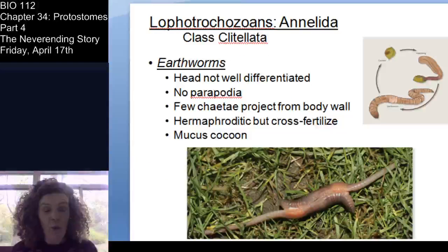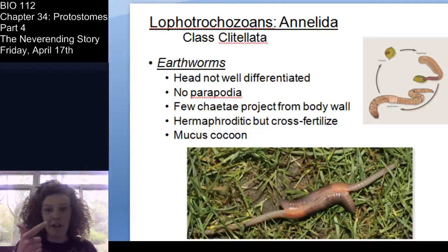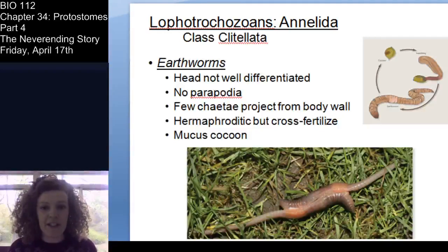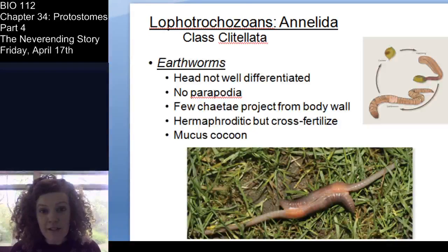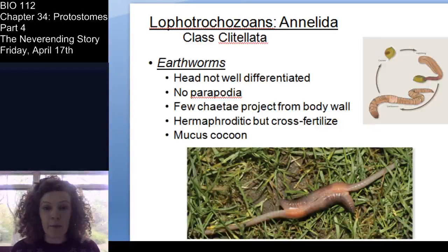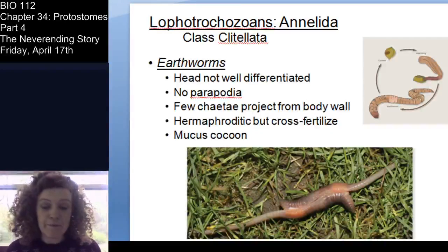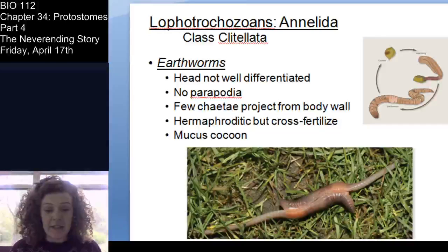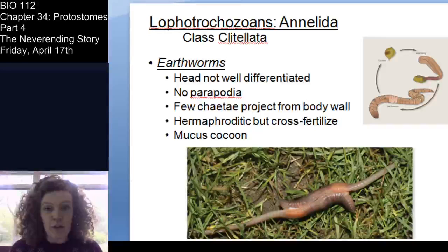Now we are arriving at the Clitellata. Clitellata is a class — so kingdom, phylum, class — Phylum Annelida, class Clitellata. We're still in the Lophotrochozoans. The trochophore larva is one way to remember an important distinction of this group. We're going to talk about the lophophor in a moment when we discuss other Lophotrochozoans, such as the Bryozoa and the Brachiopods.